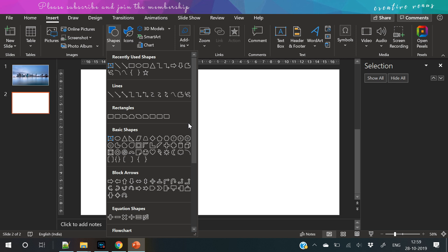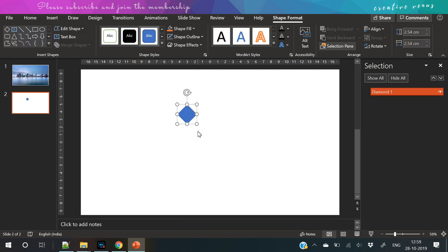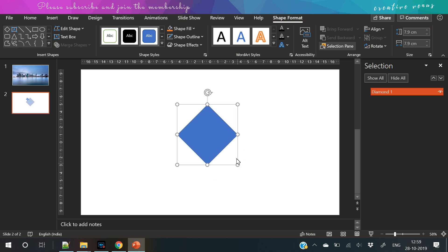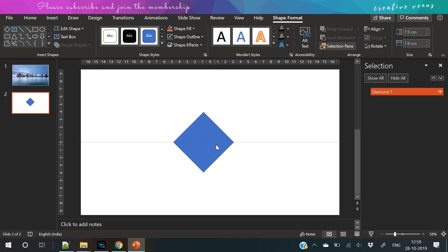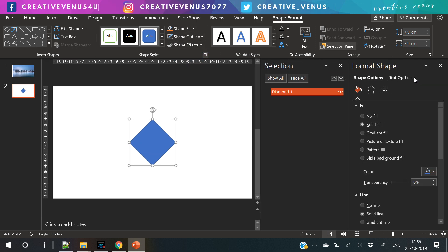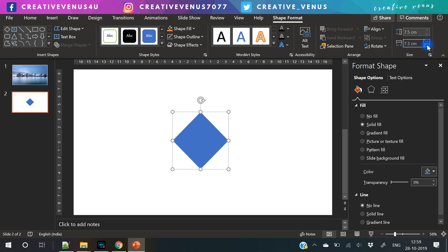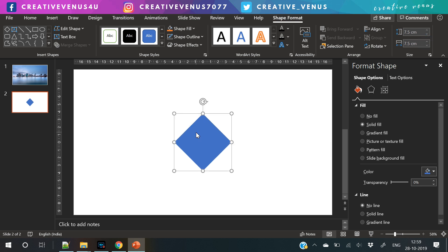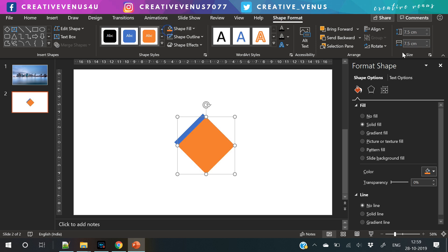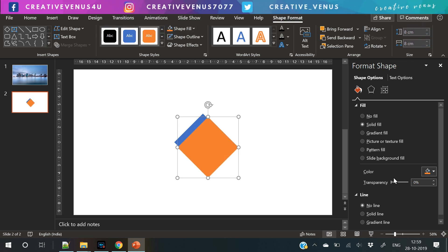Now duplicate the slide or insert a new slide. Make sure it's plain. And now we will create a shape here, or we can say we will create a collection of shapes that we will use to subtract it from the shapes that we have created in slide one. So first you have to insert this shape. Make sure you have removed its outline. Now you can duplicate it.